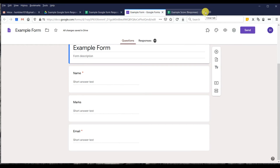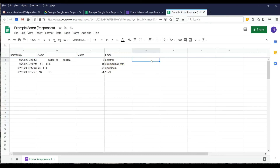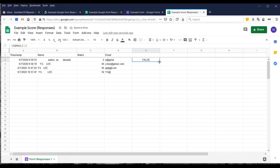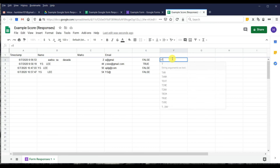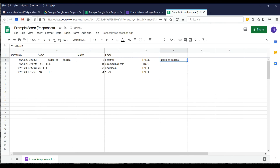After submitting the form — with a name that accidentally has trailing spaces — we go back to the response sheet and click on the cell. We can test the email using ISEMAIL on the column to check if it's valid or not. Then for the name, we use TRIM on the name column and pull down to automatically clean up all the spacing.